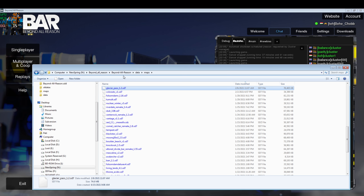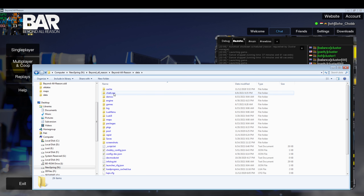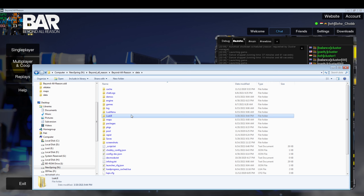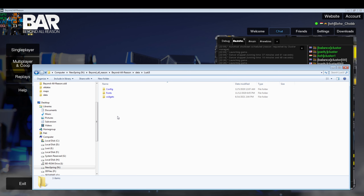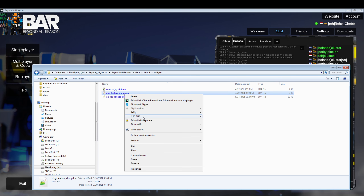In order to do that, open up your Beyond All Reason folder, navigate to data, and make sure you have a LuaUI folder — if you don't, create it. Inside that, make sure you have a widgets folder — if you don't, create it. Inside that, make sure you have this debug_feature_dump.lua widget.